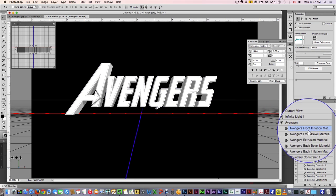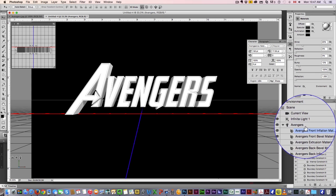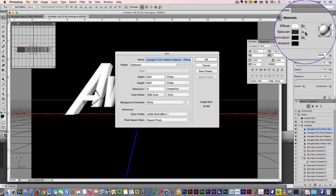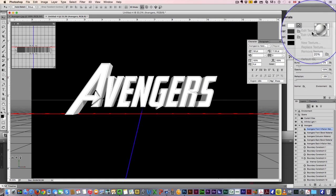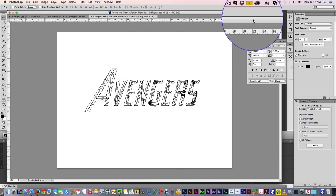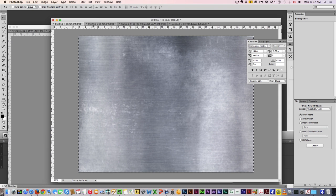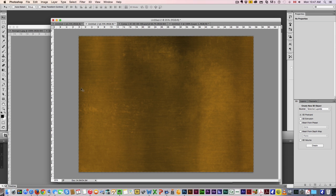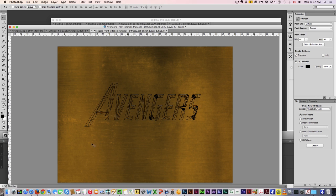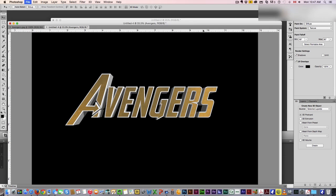Now we want to start texturing this thing. We're gonna click on the first layer here — Photoshop separates all the different faces. So that first one, we're gonna come here to Diffuse, New Texture. It's gonna create a texture for us. We're then going to edit that texture and it's gonna open up a new file. I've got these metal textures already good to go — you can make these yourself or get them on Google Images. I'm going to copy and paste into here, it fits perfectly, just hit Save and close.